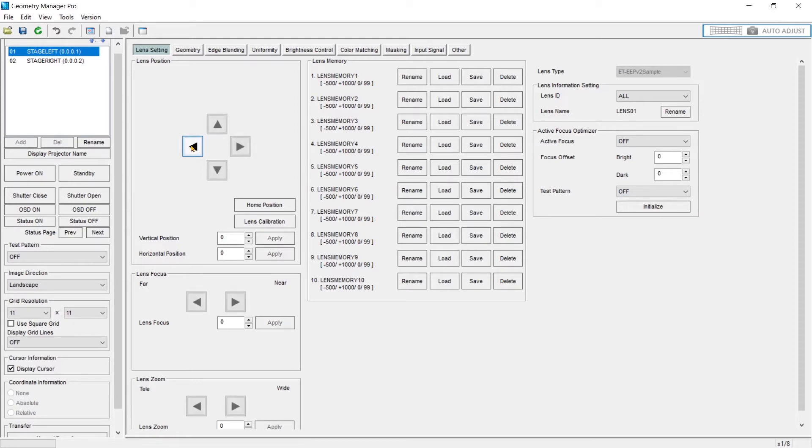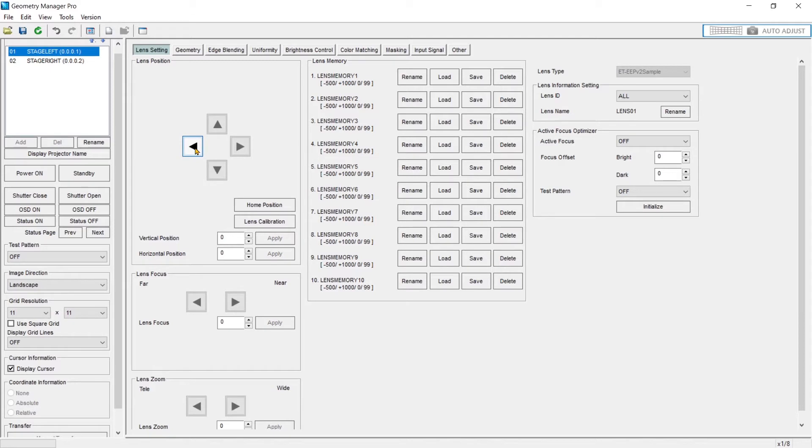The longer you hold them down, the faster the lens shift will move. Some other projectors might have three different arrows, so you can do slow to fast or jump or aggressively shift that lens.